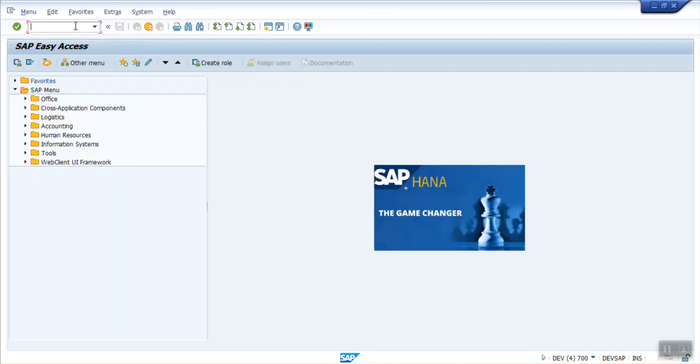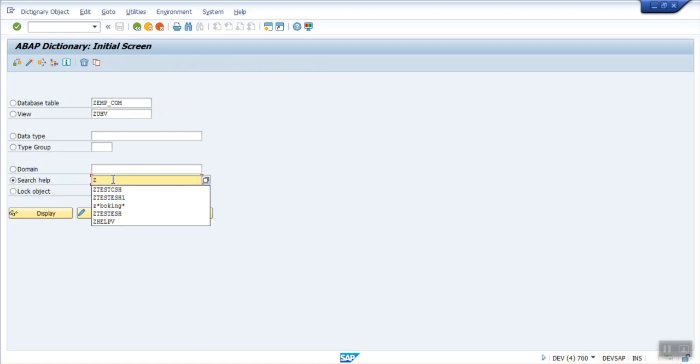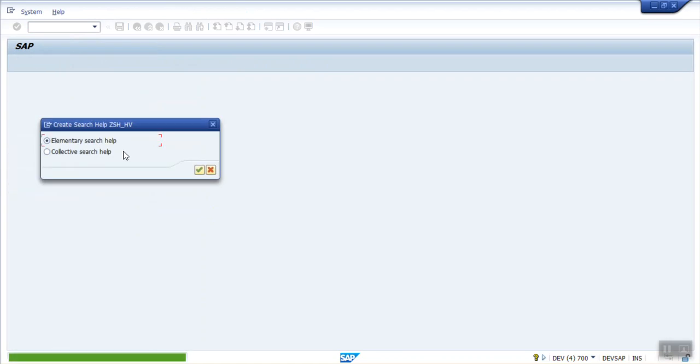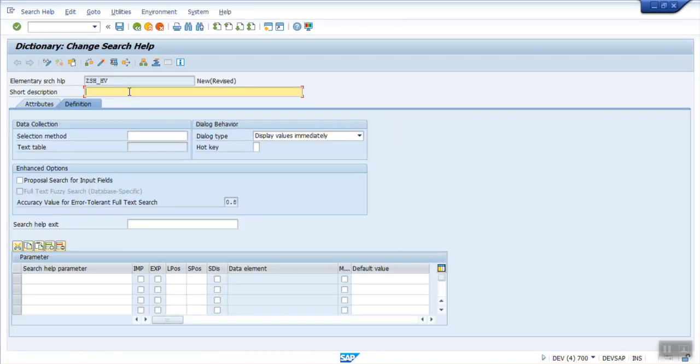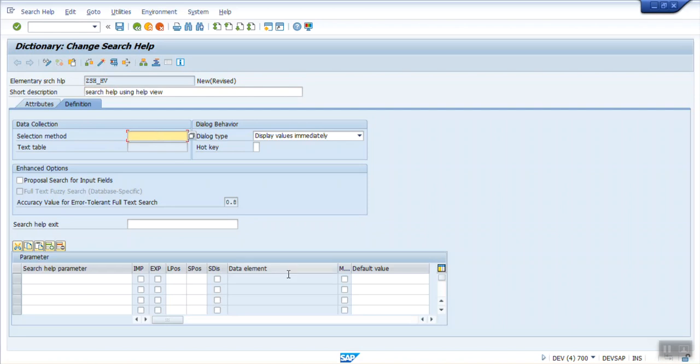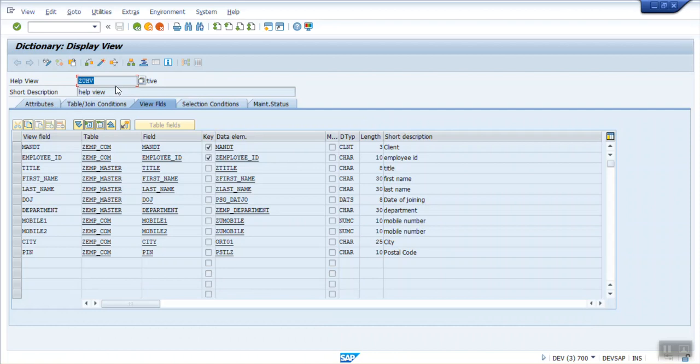For creating a Search Help, go to SE Element, Search Help. Here I am entering Z Search Help on Help View. There are two types. Create with the first one, Elementary Search Help. Search Help using Help View. Now in the selection method, we have to give our View name, which we have created here, that is ZUHV.